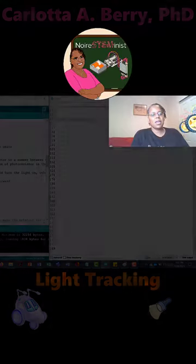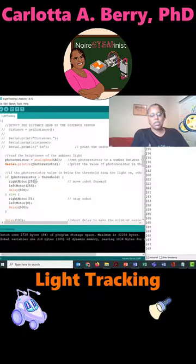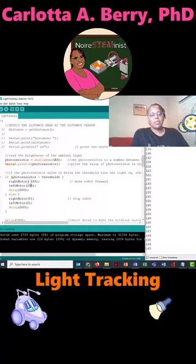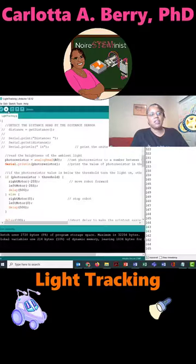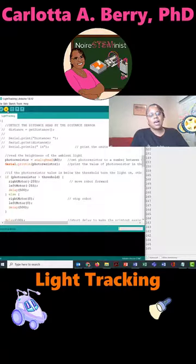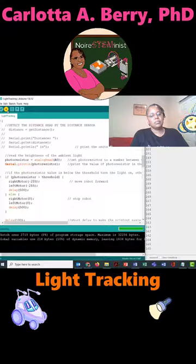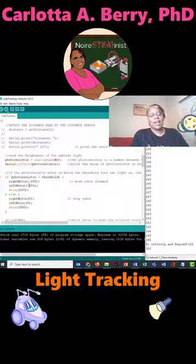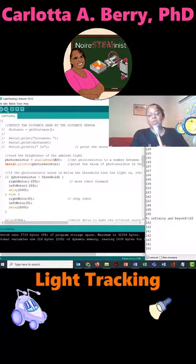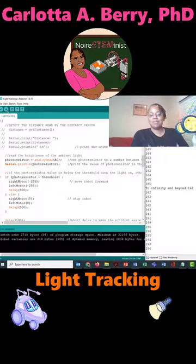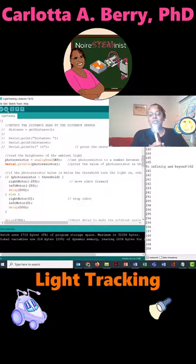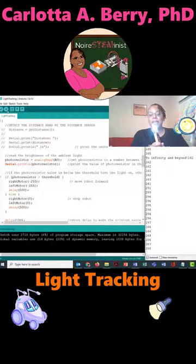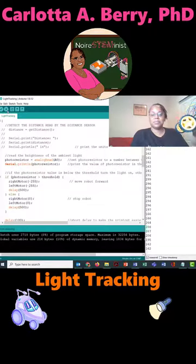So the only thing I have to do to make it run away from the light is instead of doing 255, 255, I do negative 255, negative 255. I upload again. And now when I shine the light, the robot goes backwards if the threshold is greater than 200. All right, let me get both robots programmed and take them to the floor. I'm going to move forward. Let's go!